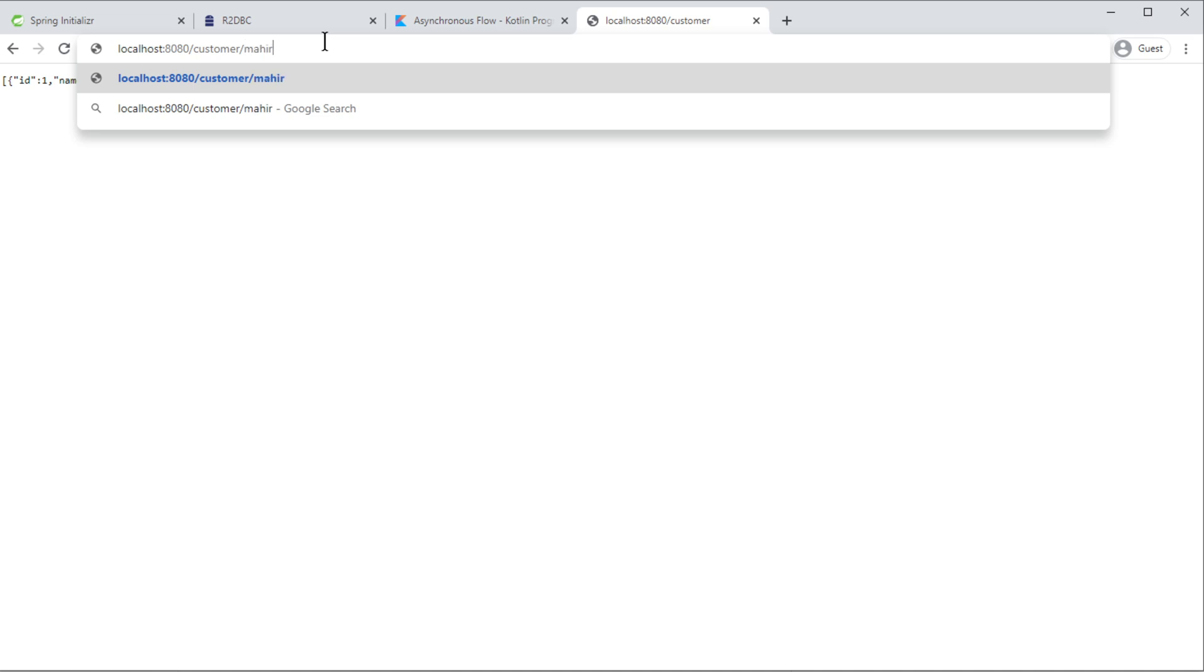So I'm getting all the customer. And if you want to get a selected customer, you can get it as well. You can get another customer as well by name. And if you put wrong name, it will just return null. So that's how we have done it in the code.